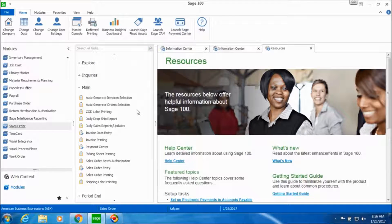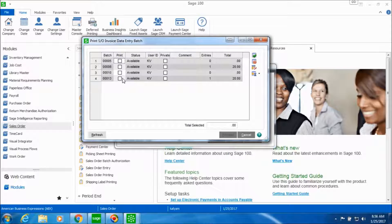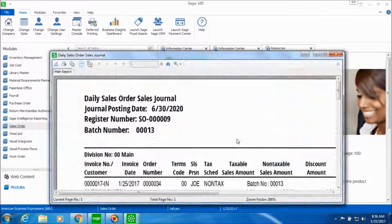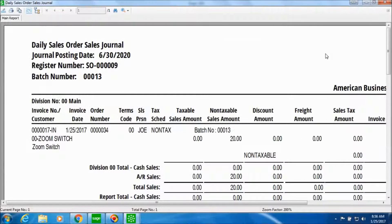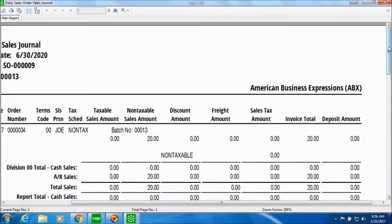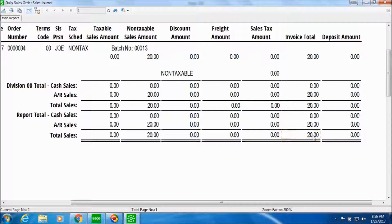In order to post this invoice we will go into Daily Sales Reports or Updates. Let's click on the batch which we need to print and click on Proceed. Make sure that your GL period and the sales order posting date match. This is the preview of the daily sales order sales journal where you can see the customer ZoomSwitch, the invoice number, the order number, the batch number being processed, and the totals for the sales order converted into an invoice.